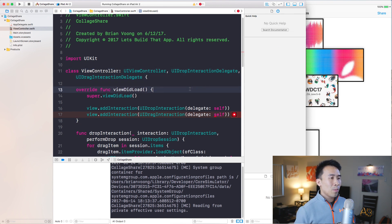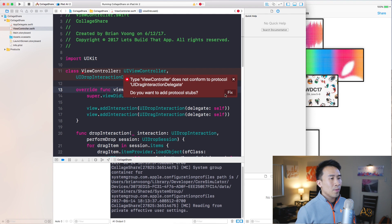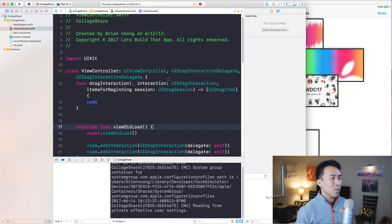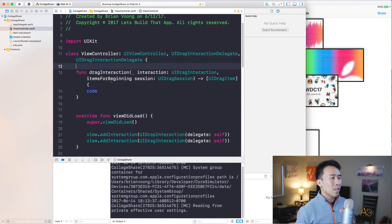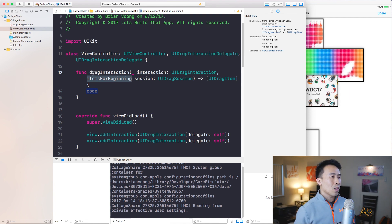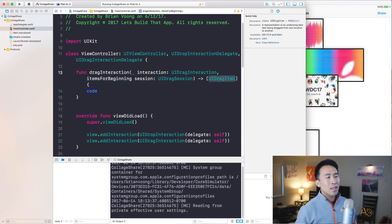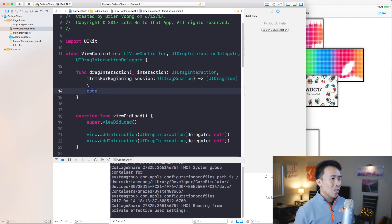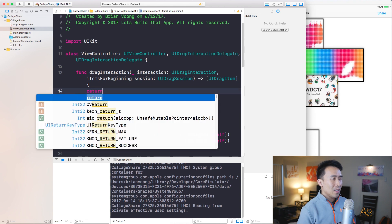Similar to UIDropInteraction, we will also implement a protocol for our view controller which is conveniently called UIDragInteractionDelegate. Let's try to build our project and you'll notice it doesn't work until you fix it by adding the protocol stubs, which is done by hitting the Fix button. This method is the only required protocol method from UIDragInteractionDelegate.